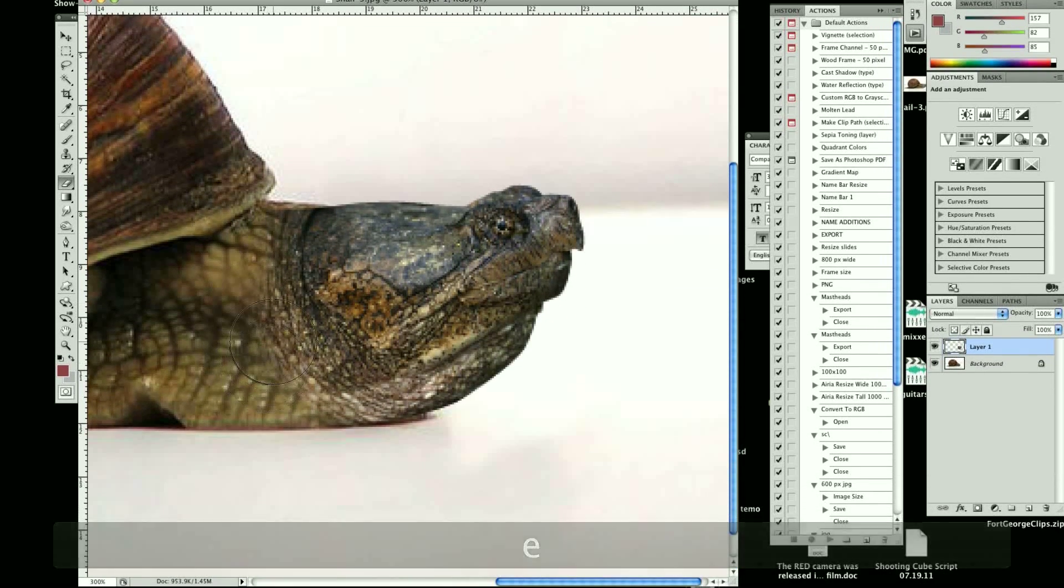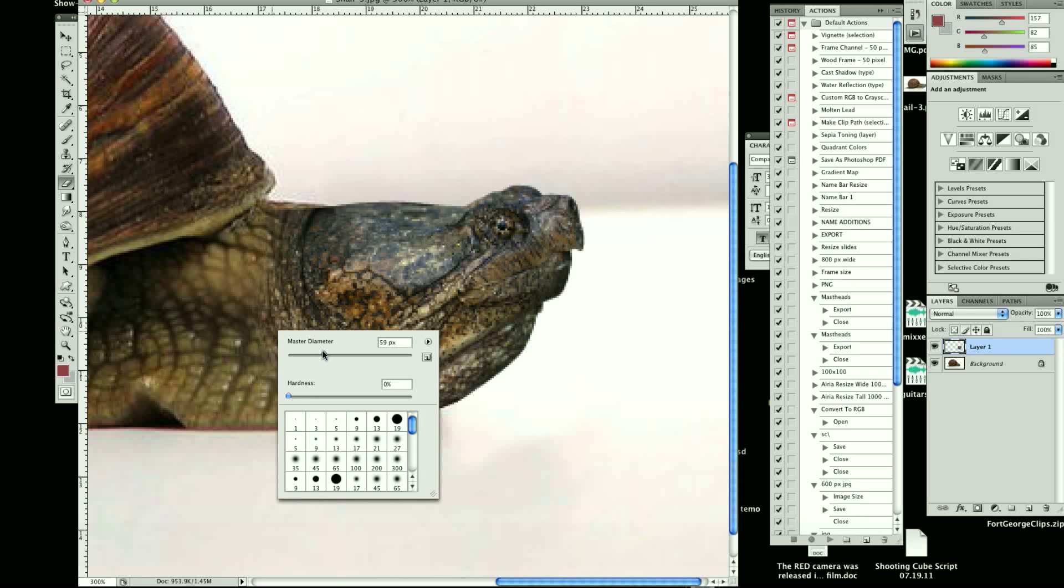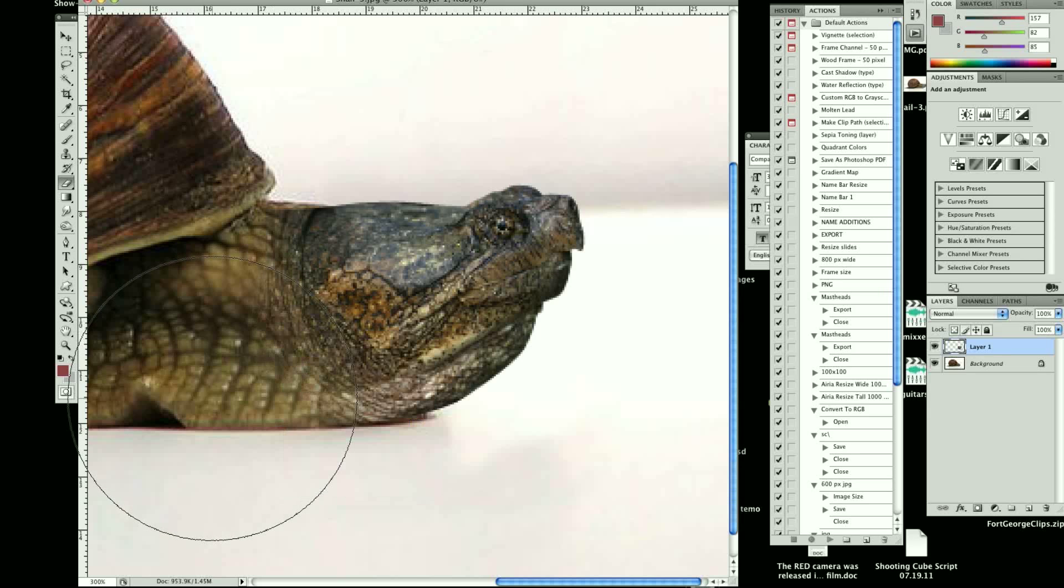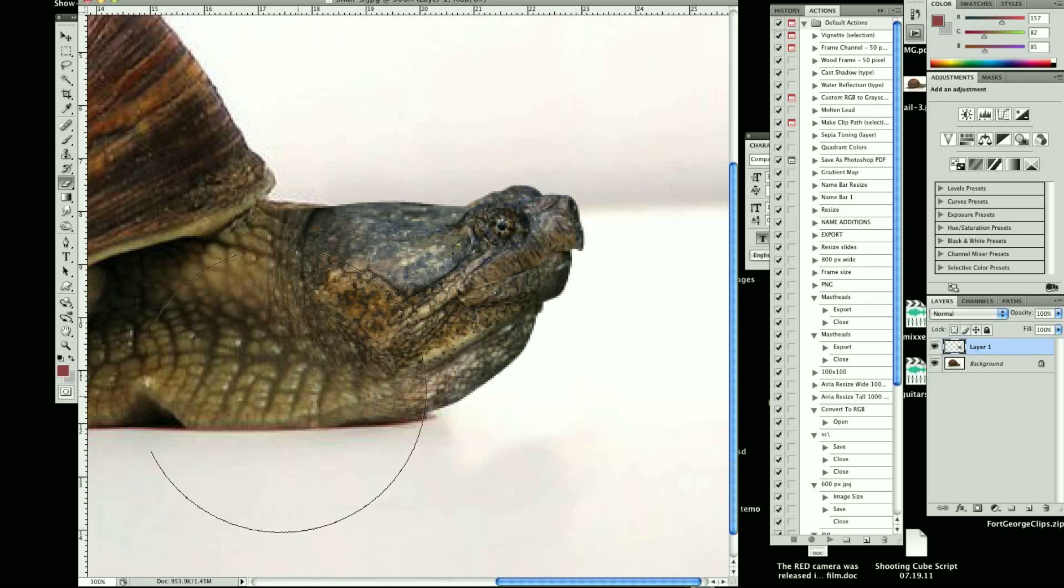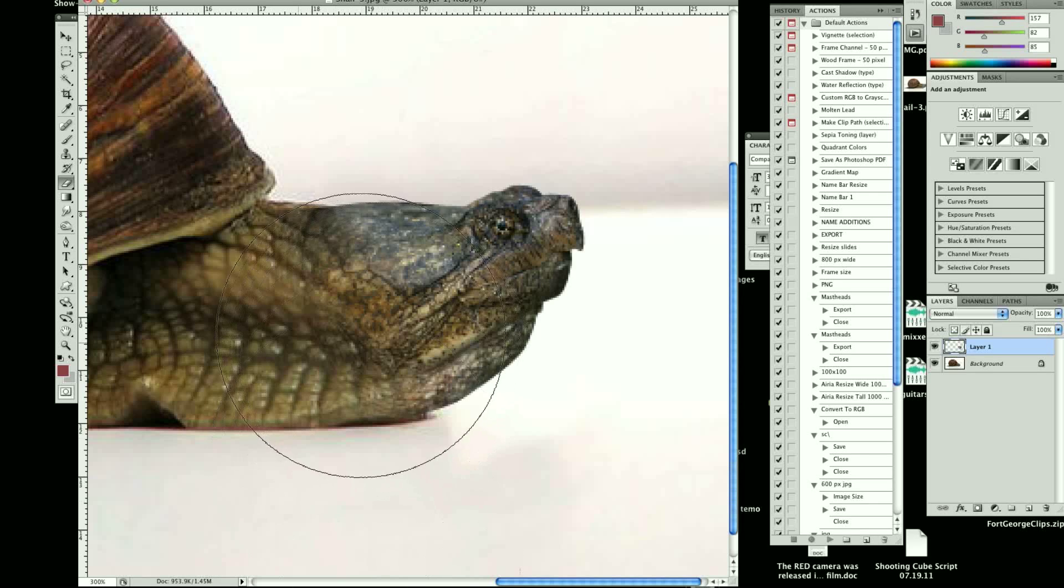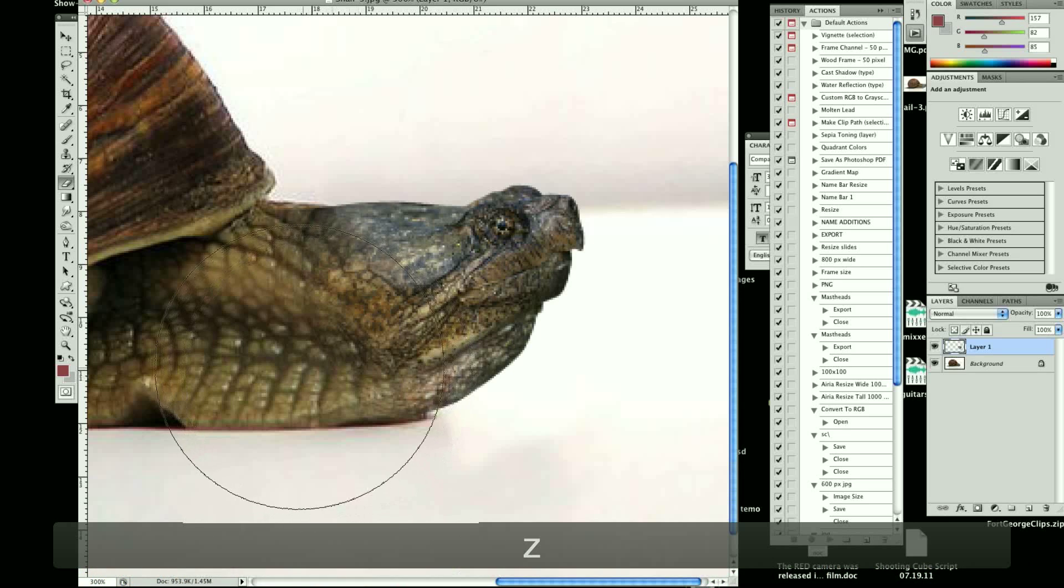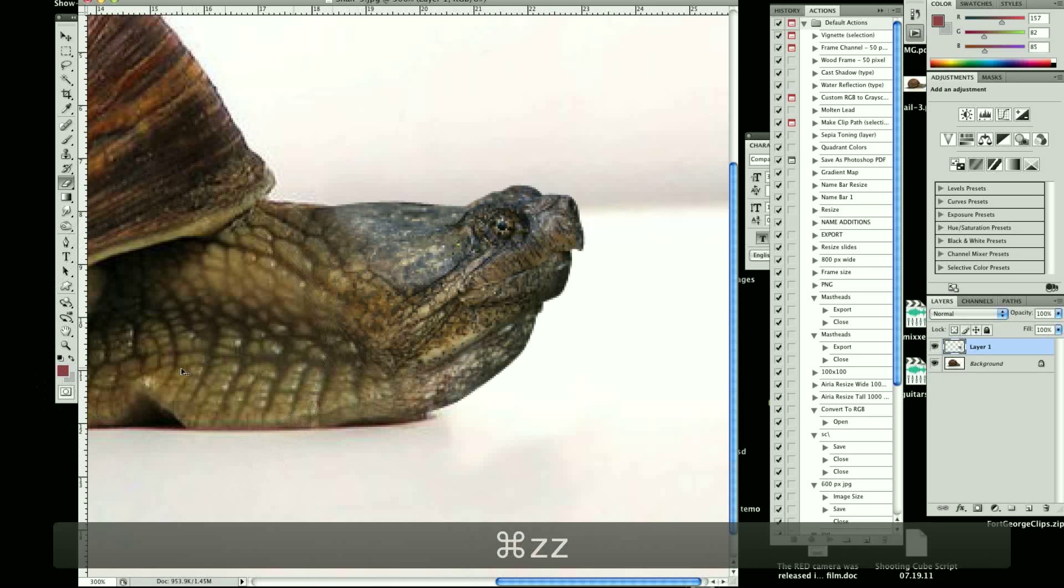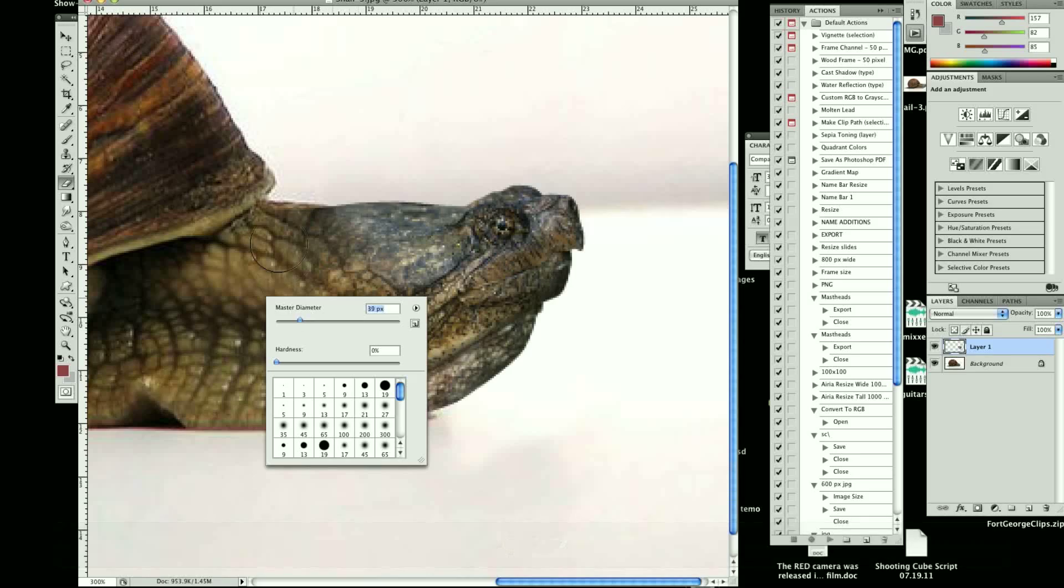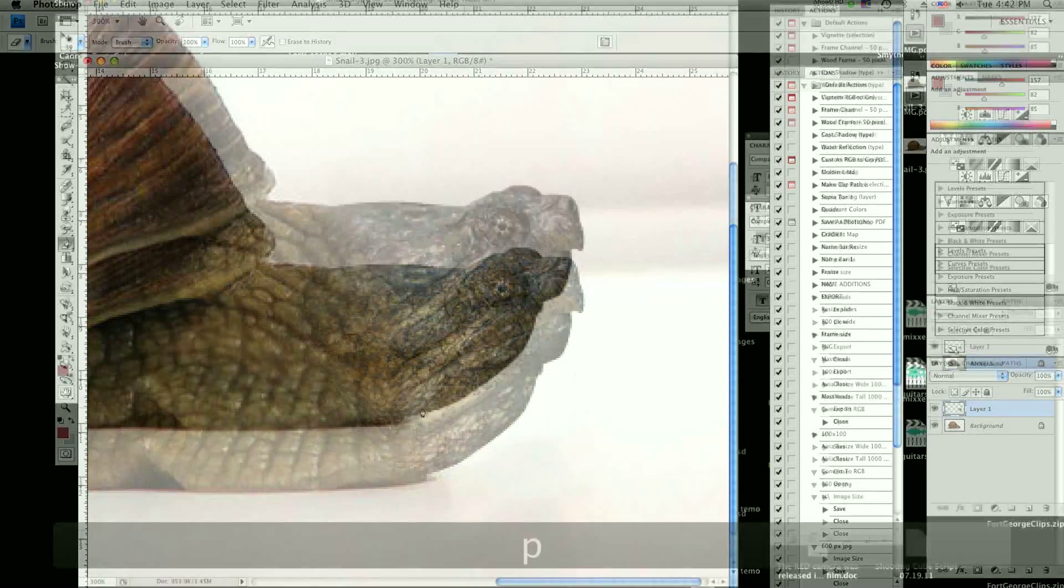We're going to use our eraser tool. We're going to go much bigger and make sure the hardness is very low, or at zero. And that way you can just kind of tap gently for the things that you don't want. It's not bad, it's not great, but I'm just giving you a rough idea of the things you need to do.